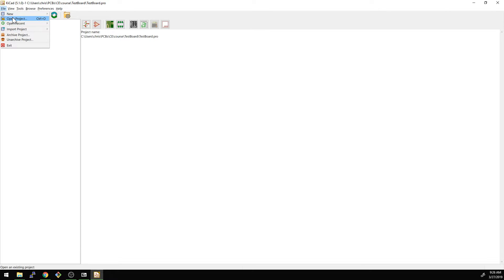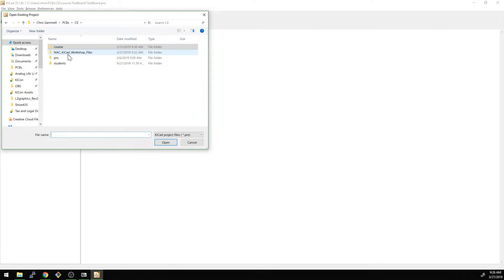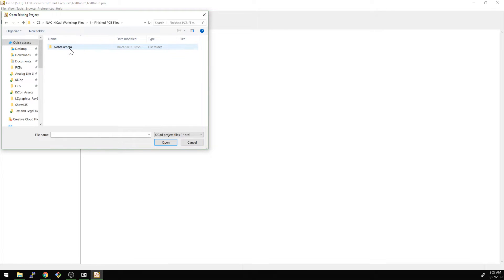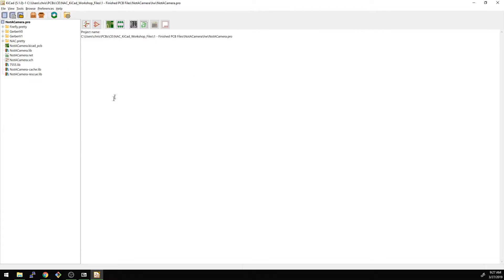So let's go and open the first one. When you go to open project, this is the folders that I downloaded here and we're starting with number one here. So we're taking a look at the finished PCB files. We're going to go into the hardware folder and open up this set of files here. So now what we're going to do is take a look at the layout and open up the PCB editor.